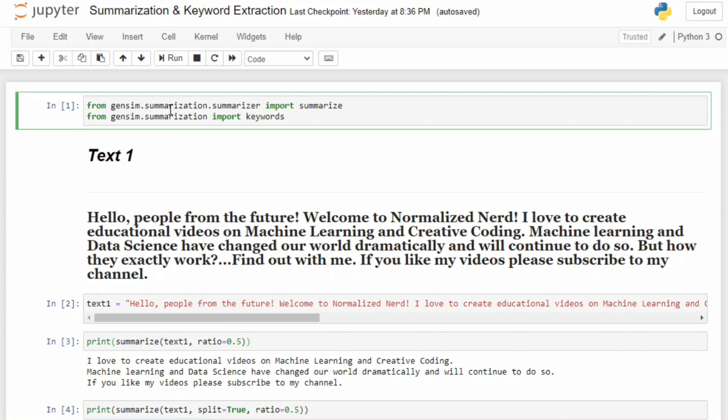As I told earlier, I'm using Gensim here. This is probably the most famous NLP library. We need two functions: summarize and keywords, and both of them belong to the same module. This is because both of them apply the same algorithm. In one case we consider sentences, but in another one we consider words. This will be more clear when I explain the concept.